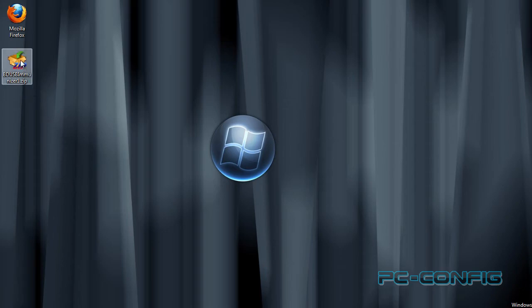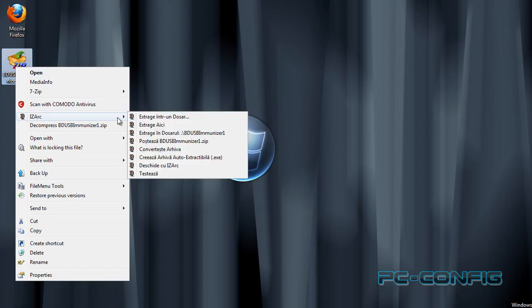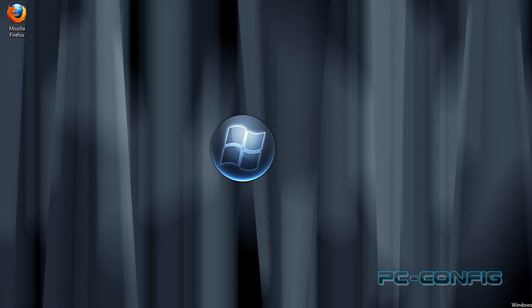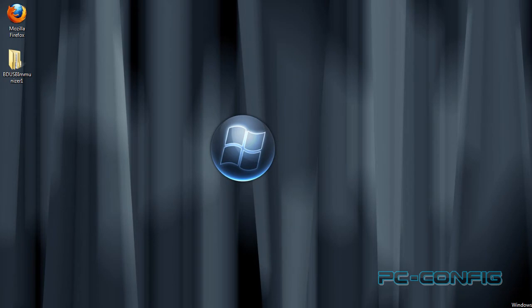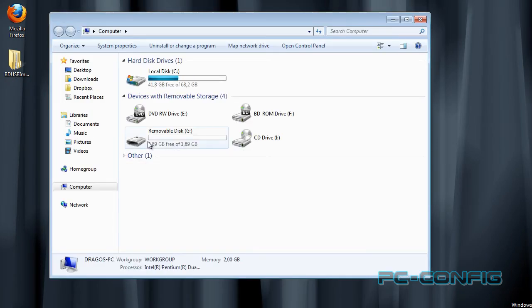Acum după ce am descărcat arhiva zip, o să dăm click dreapta și o să extragem. Acum a rezultat acest folder, trebuie să conectăm stick-ul USB la calculator, eu l-am conectat deja.